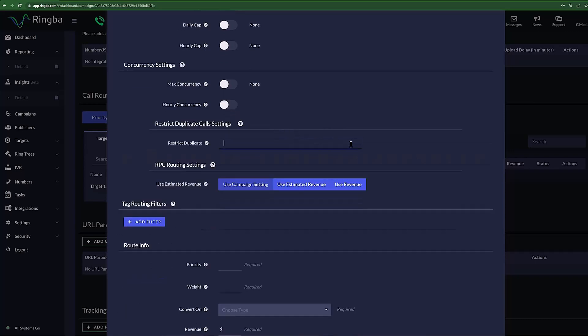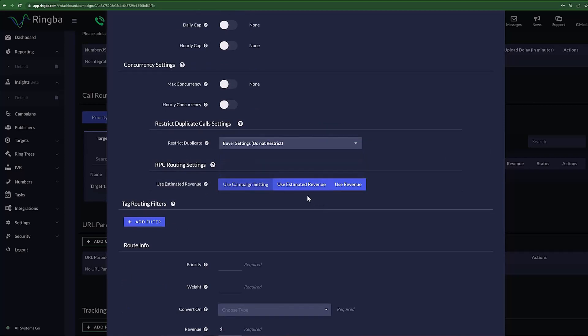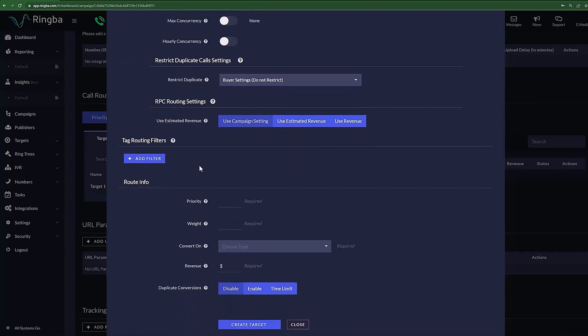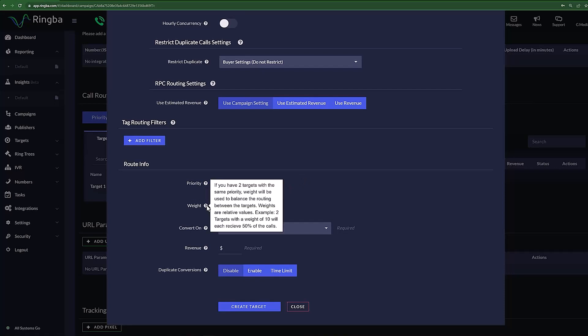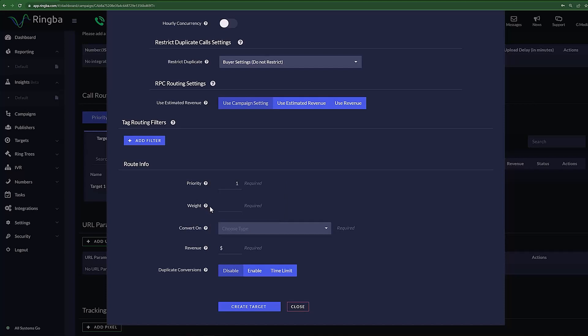Restrict Duplicate Call Settings allows you to configure how your target will respond to duplicate calls. Route Info is the final piece of our new target. Set the priority of this target with a number value to tell Ringba the level of importance for this target, the number one being the highest priority. Weight is how you wish to balance calls with another target that shares the same priority level. Setting two targets with the same weight will result in a 50-50 split of call routing.